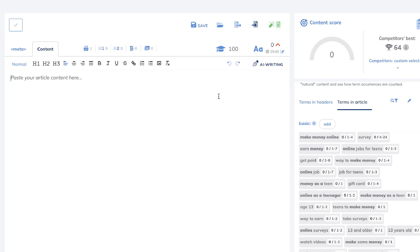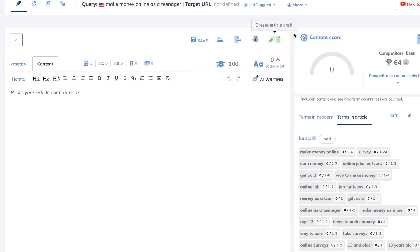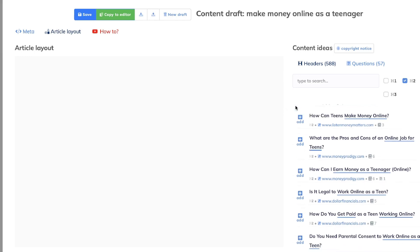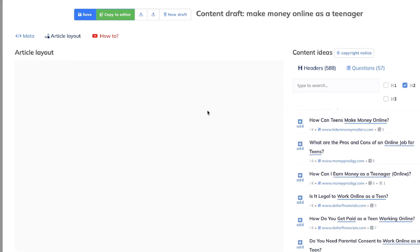The second approach is using the Article Draft feature included in Neuron Writer. This lets you formulate the outline for your blog post using data from the top ranked posts, create paragraphs for that outline, and then do the optimization. It really depends on what works best for you, but personally I believe if you want the most optimized content it's better to start with the article layout in Neuron Writer and then put that into your AI copywriter or fill the content manually.